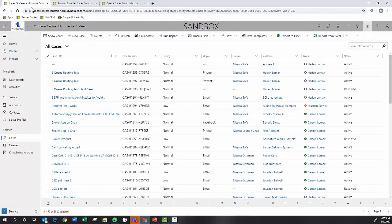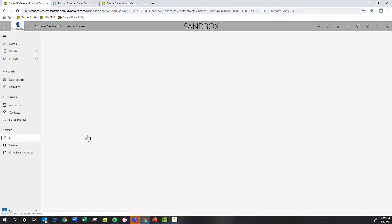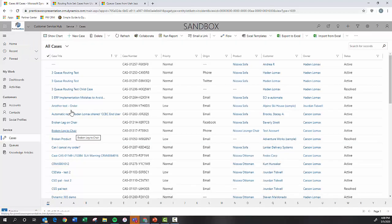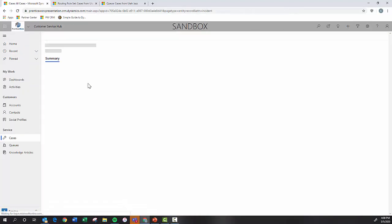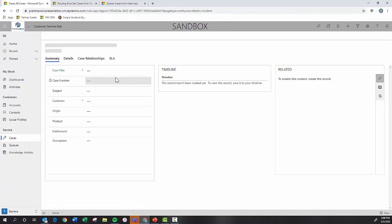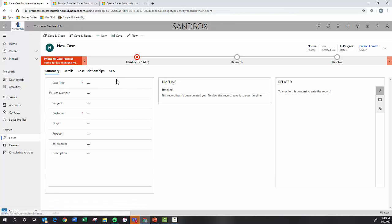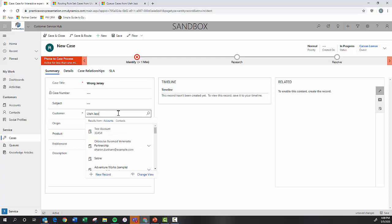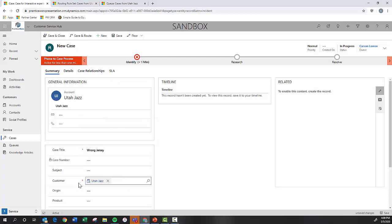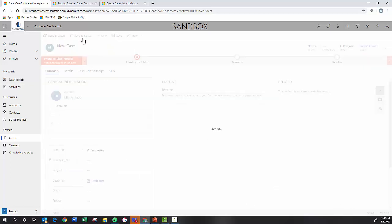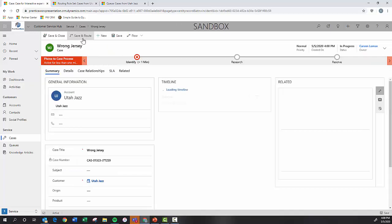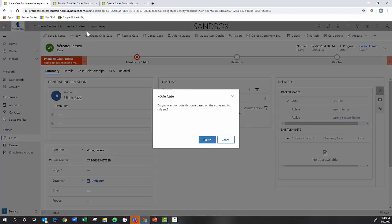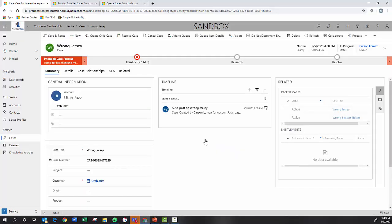So if I come back to the front end, I'll refresh, let the system catch up. And so if I create a new case and say, you know, wrong jersey. And I look up Utah Jazz, assign this as the customer. That's our logic right there. So when I save and route this, it is automatically going to push that to the right queue that I have the logic established to. So I'll click yes route.